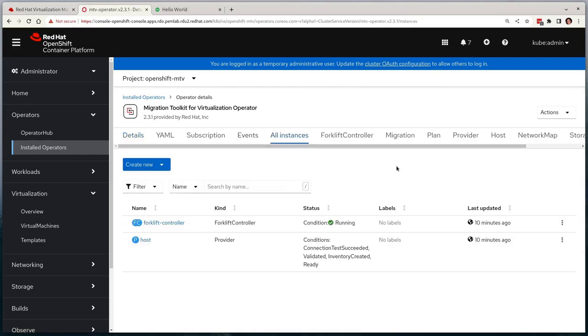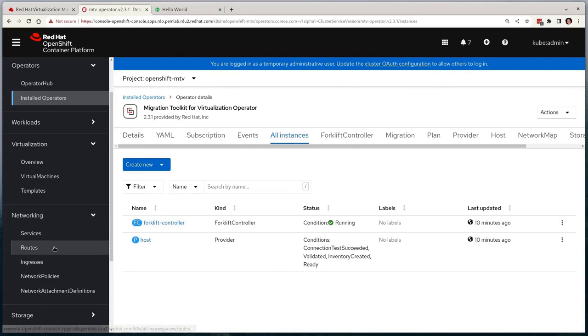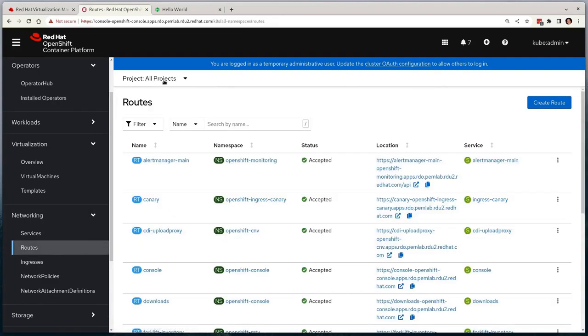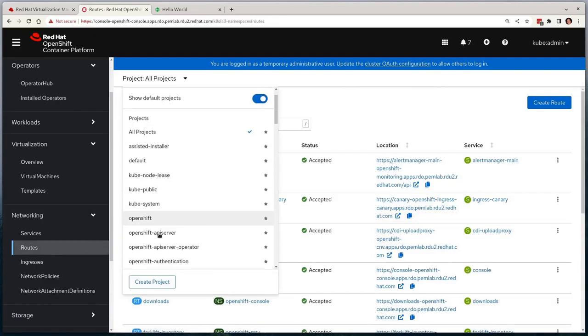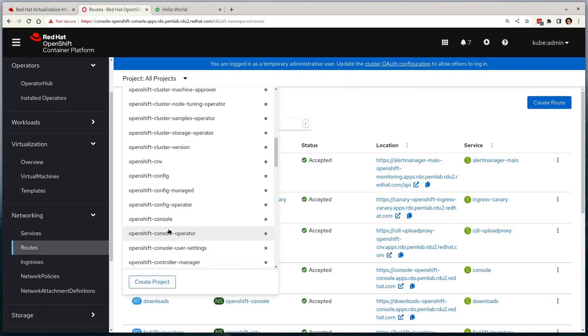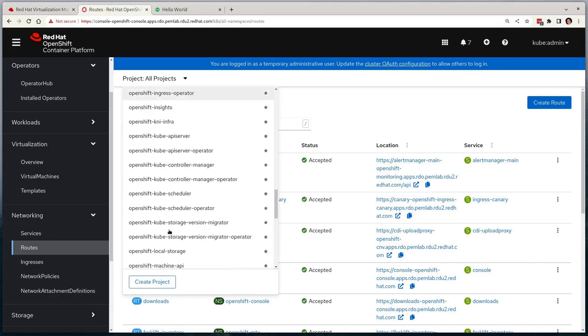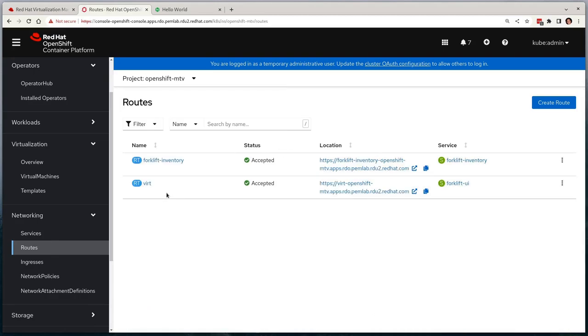If we navigate to the routes and select the OpenShift MTV project, we'll see that there's a route created for us that takes us to the MTV user interface.